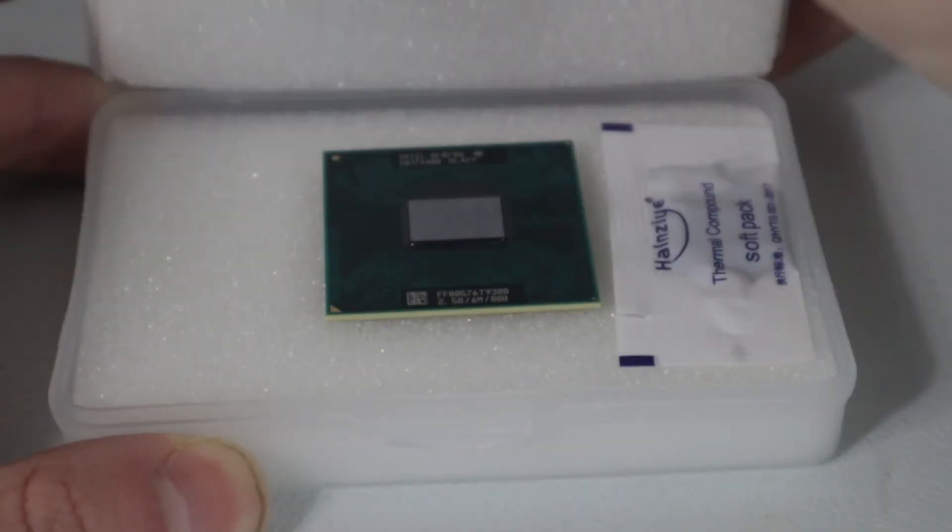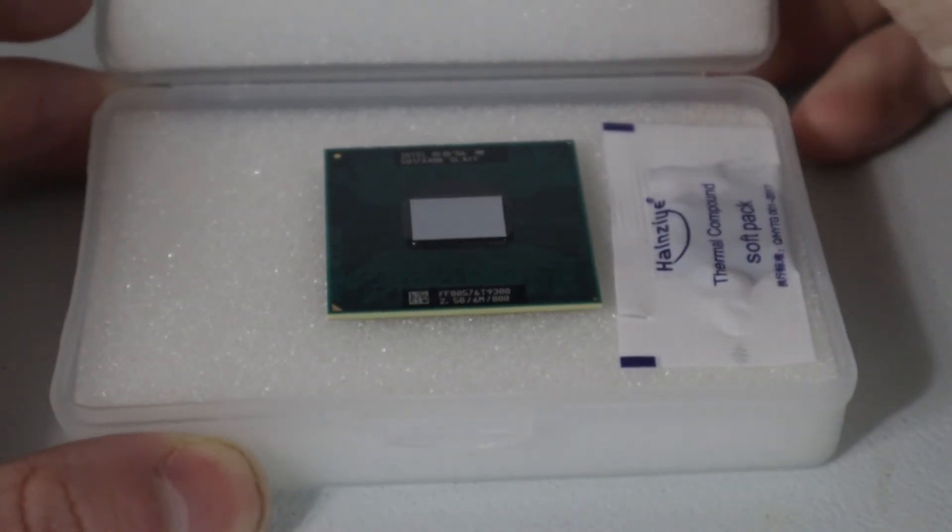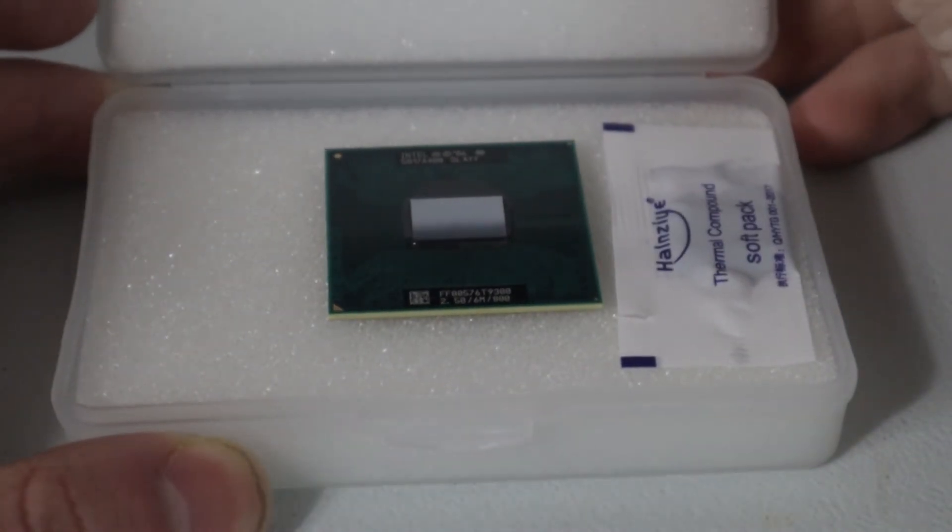Once again, I hopped on eBay and purchased the proper CPU, the Intel Core 2 Duo T9300. Then I repeated every single step I had done up to that point, disassembling the iMac, removing the motherboard and heatsink, cleaning off the thermal paste, installing a new CPU, and then everything in reverse.